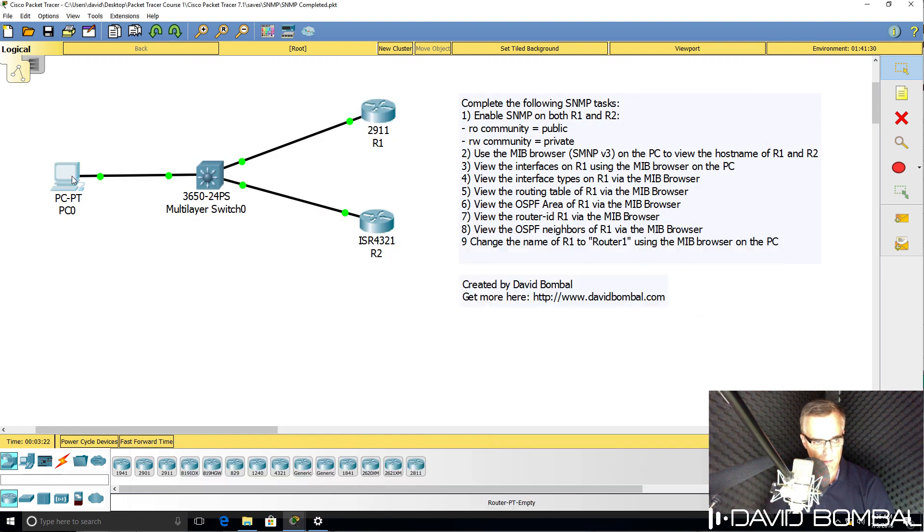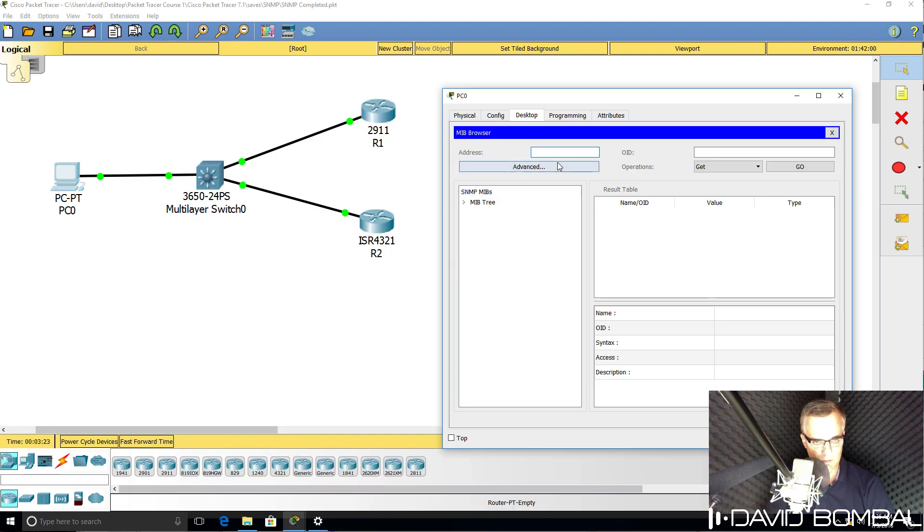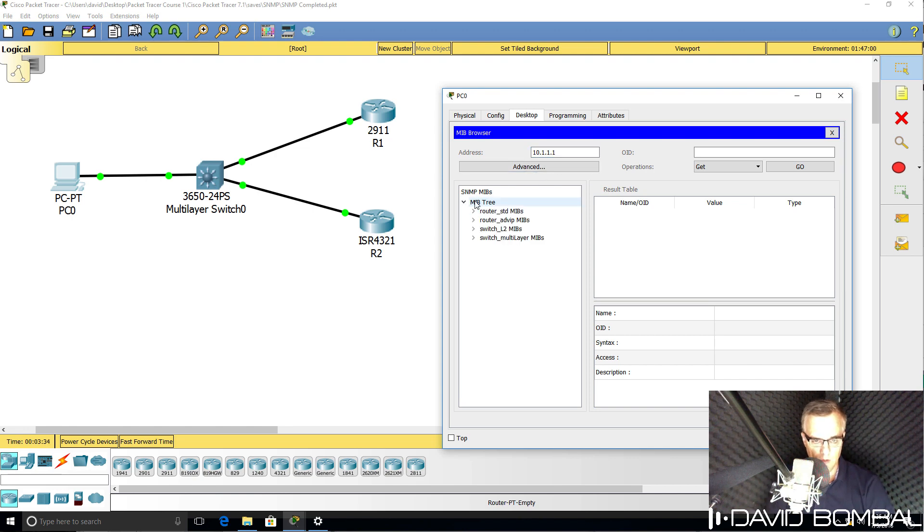So in the MIB browser, put that IP address in, browse the MIB tree, and then get the router name.